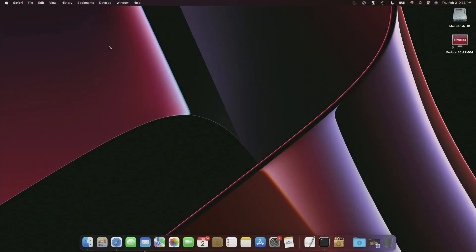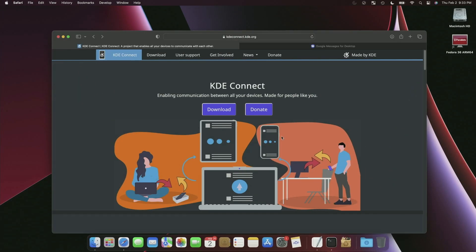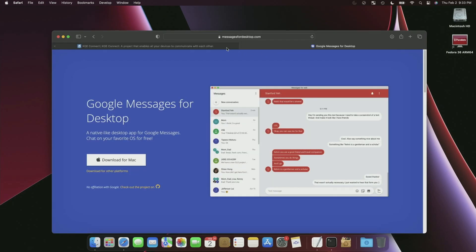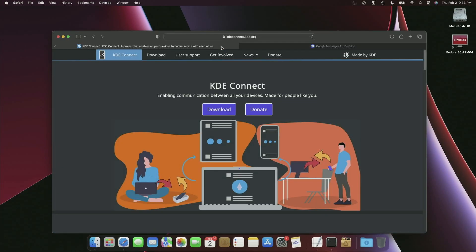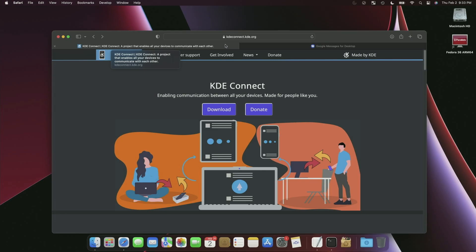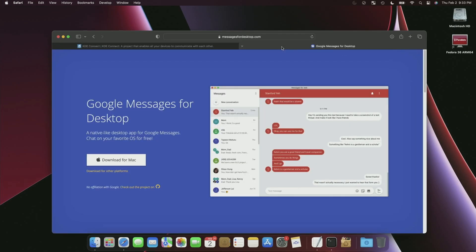Here we are on our Mac desktop. There are just two pieces of software we need to install here, and then a couple of things we need to do on our Android phone. I'll put a link down in the description to both of these sites. We're going to download KDE Connect and Google Messages for desktop. KDE Connect is going to allow us to do things like share the clipboard, send files back and forth, and Google Messages for desktop will let us have our messages from our phone on our desktop.